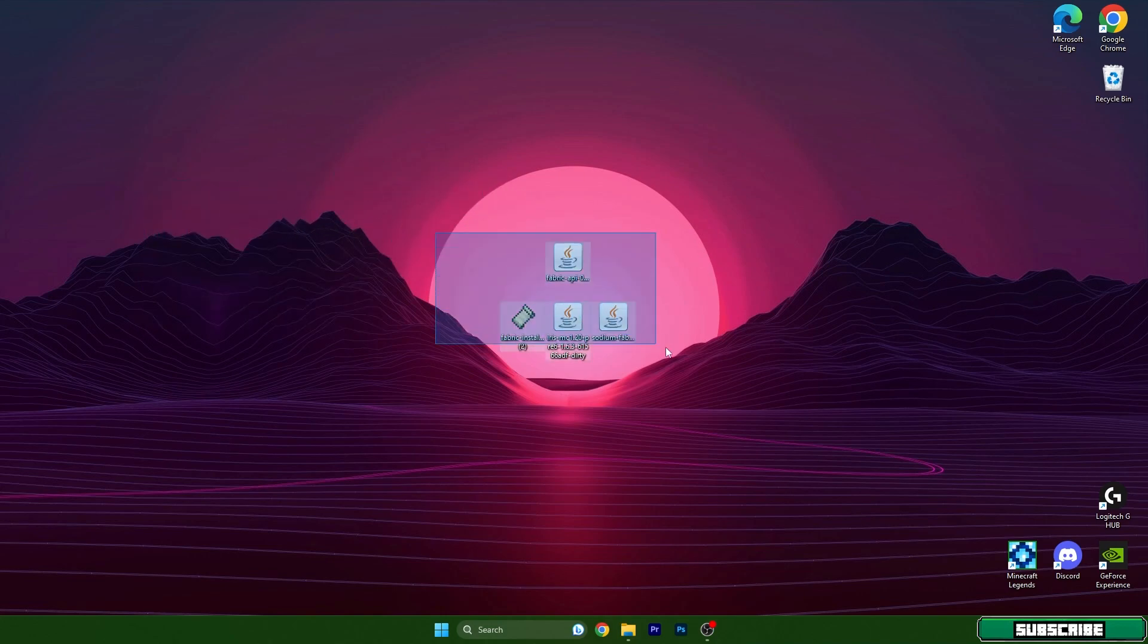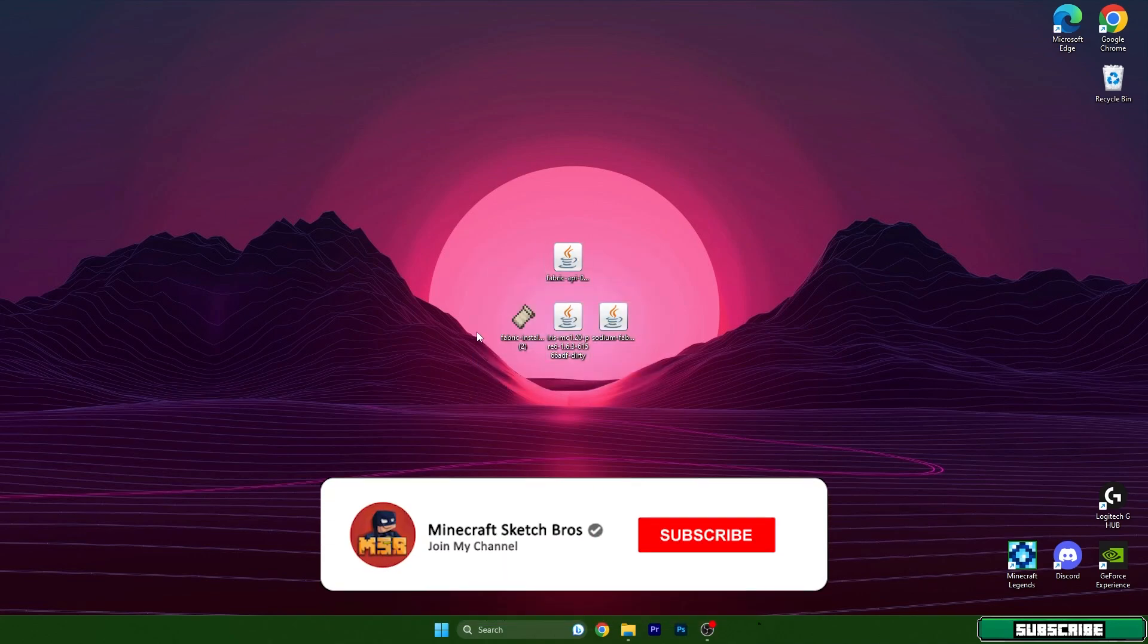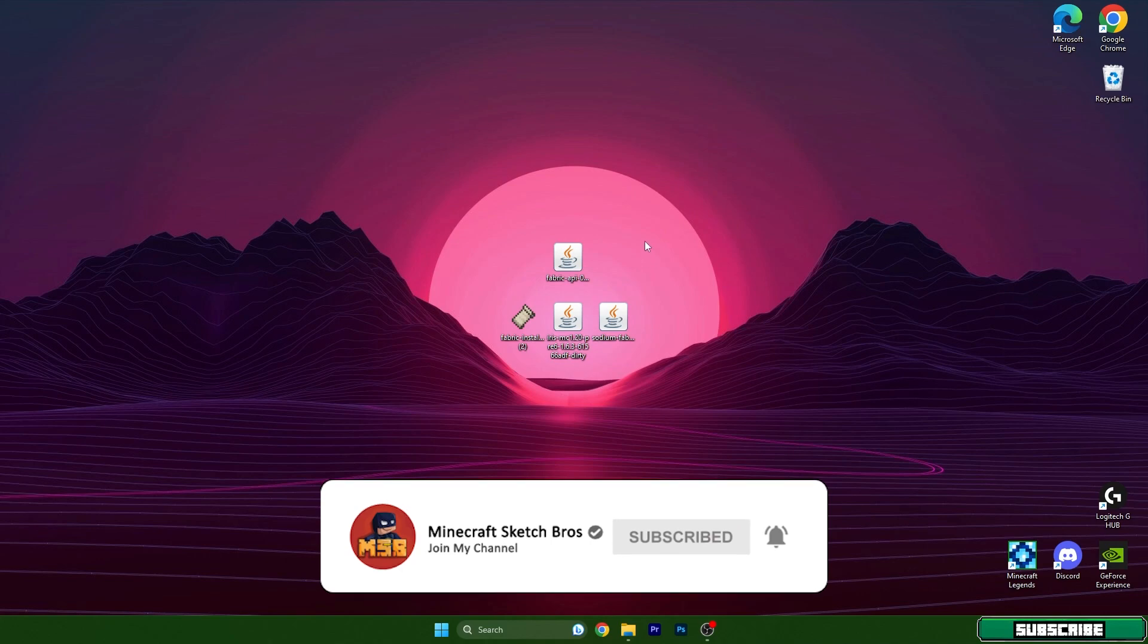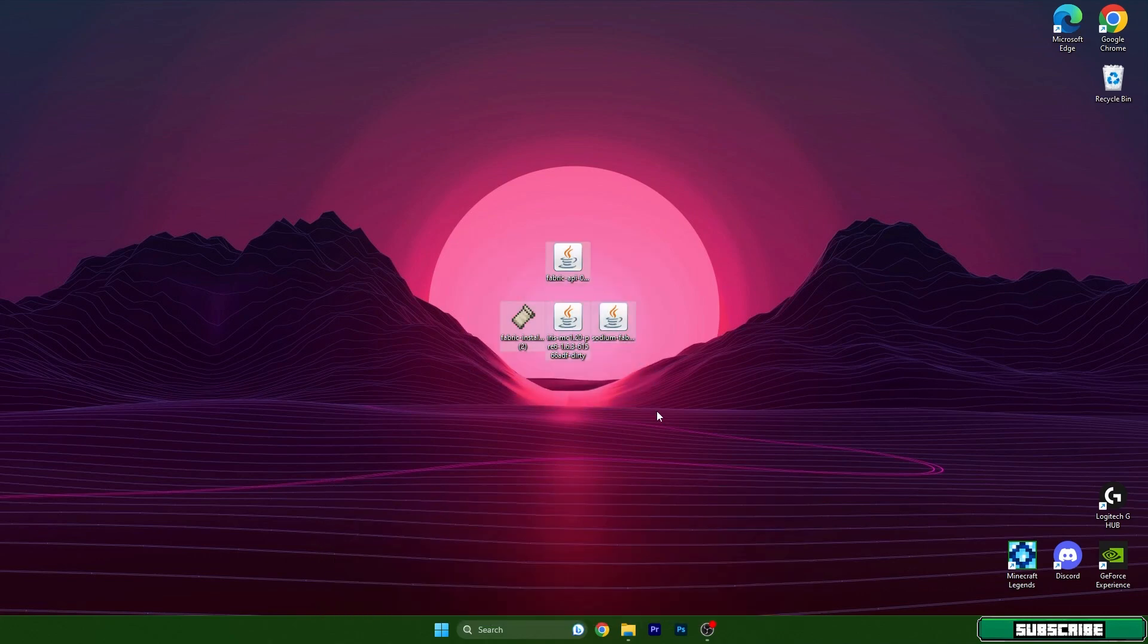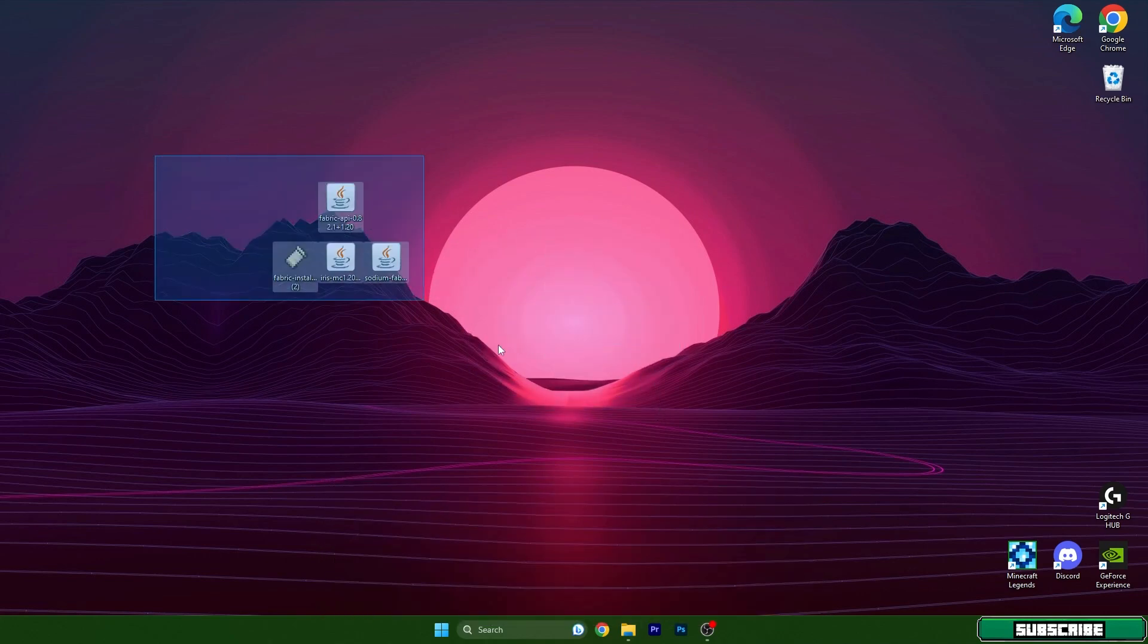To download these files, you need to go to the video description. There are four different links. Please click on those links and they will take you to my website where you can download these files without any issues. Download them and drop them on the desktop like I did.